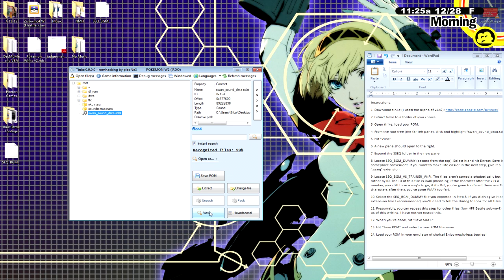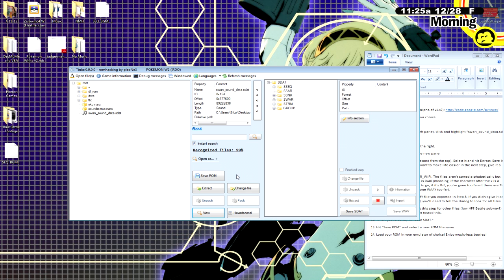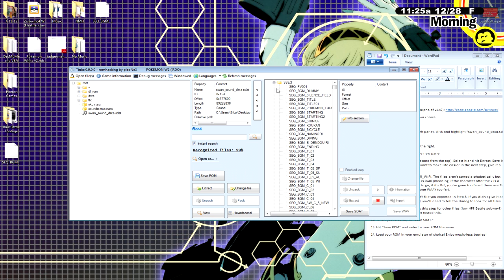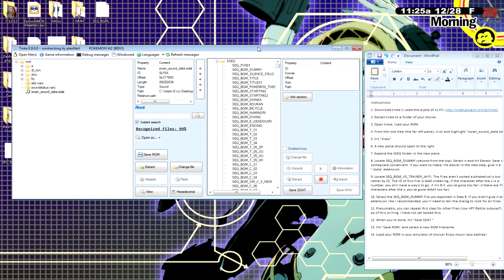You're going to want to view Swan Sound Data. I'm going to take this at kind of a slow pace for people that like to pause according to each direction. Now, you're going to see a bunch of files. We're really going to only need to click on three of them.